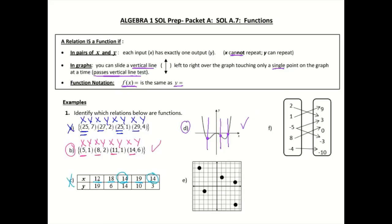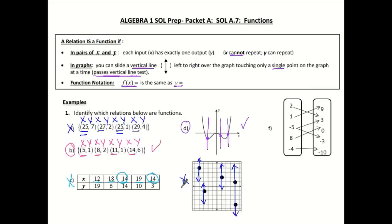Letter e — again I have a graph, so I'm going to draw vertical lines through each of these individual points. When I draw these first two, I only hit one point, so so far I'm good. Still good. But this last one — if I keep going, I hit two points. It does not pass my vertical line test, so that one is not a function.